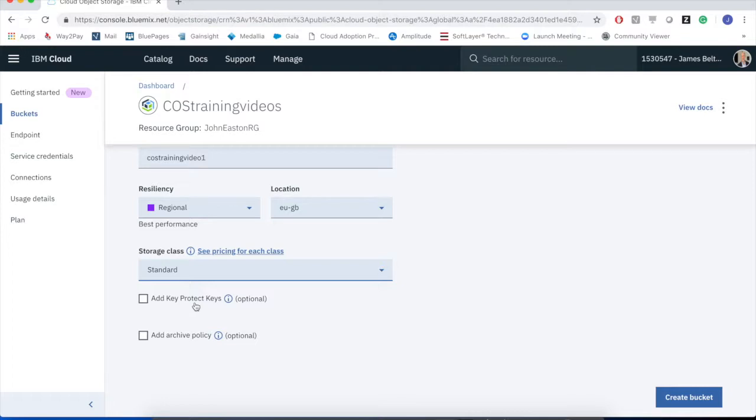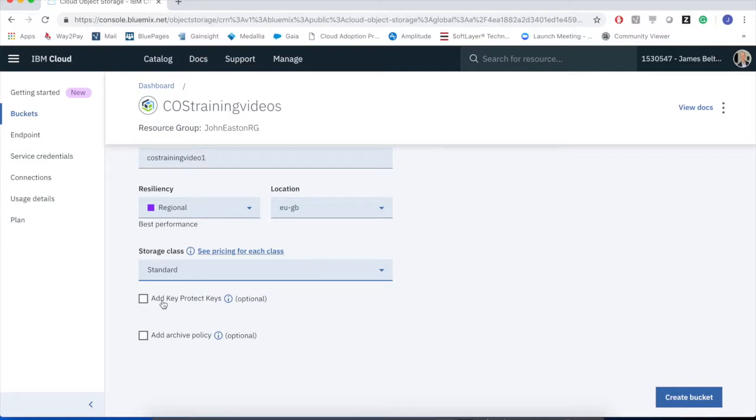By default, all data stored in cloud object storage is encrypted. However, the keys are those which are owned by IBM. If you wanted to bring your own encryption keys, then you could use this feature here to add key protect keys, uses our key protect capabilities and allows you effectively to bring your own encryption keys to the cloud to govern how your data is going to be encrypted. As I said, we're not going to touch that one at this point in time.